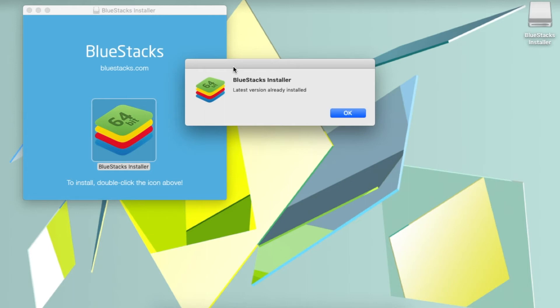Hey guys, and welcome back to another video. This video is a follow-up to the one I made about how to download and install Among Us on your Mac. A lot of people have been experiencing this specific error which says the latest version is already installed.